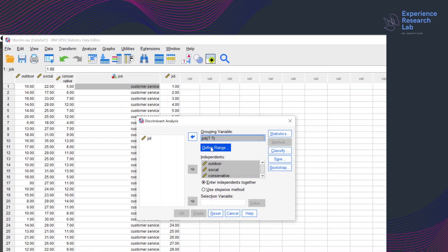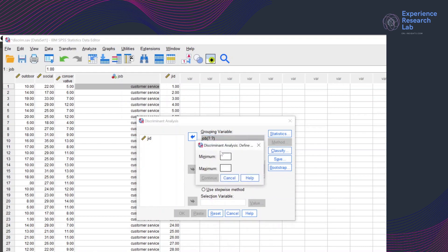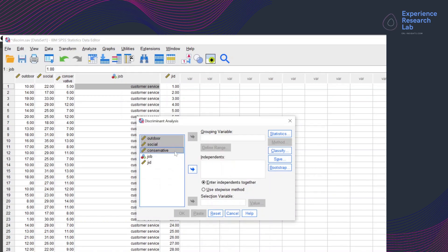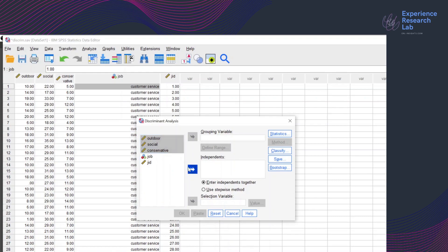This is how the discriminant analysis dialog box looks. Job is the grouping variable. Since it has three values, the minimum value is one and the maximum is three. The three variables, outdoor, social, and conservative, are the independent or predictors.